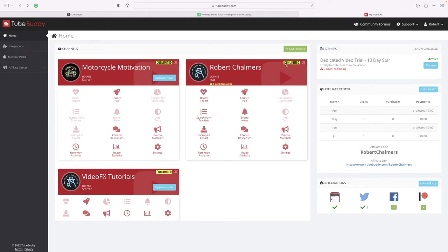You can add channels. The affiliate center - there's nine clicks.